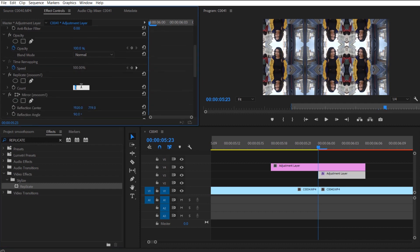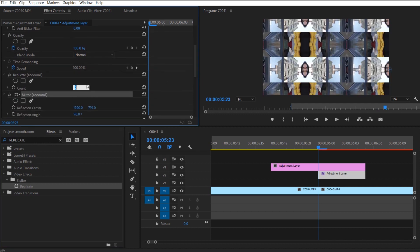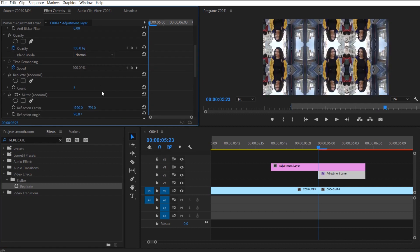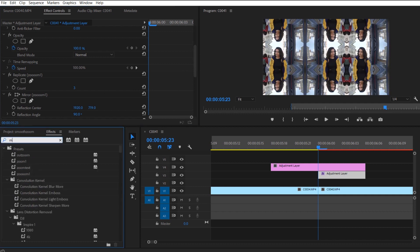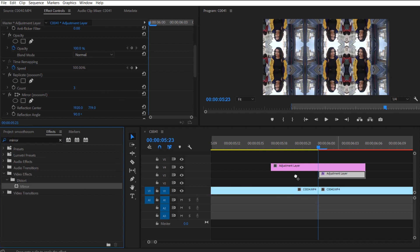So what you're going to do is apply two separate clips or effects like I said. Your first effect is going to be replicate and replicate it three times.